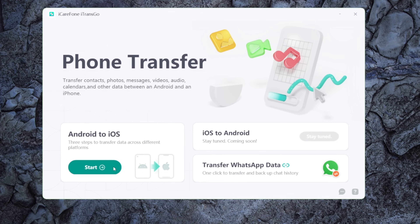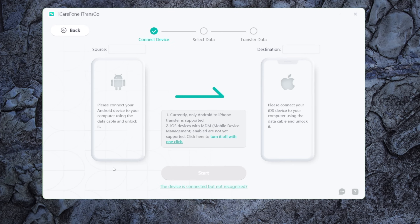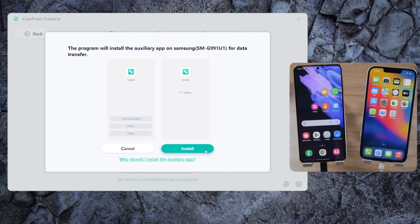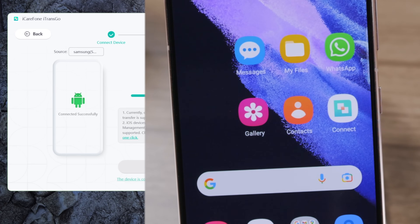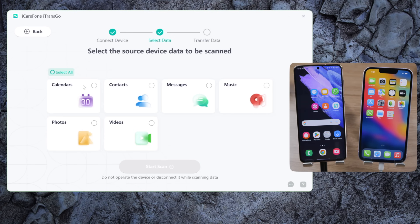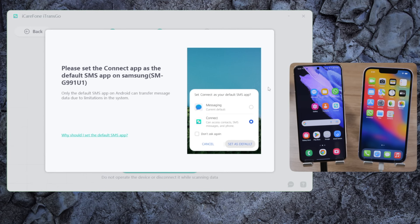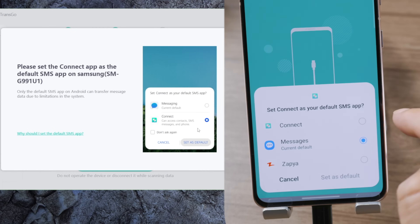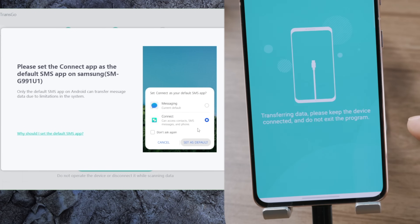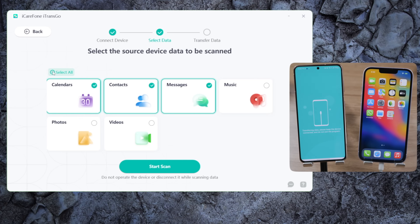Once installed, open it on your computer and hit Start in the Android to iOS section. Plug both devices in, then one-click to install the Connect app on your Android. After that, click the Start button. Here you can select what you want to bring to your iPhone.